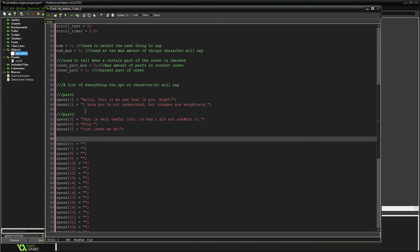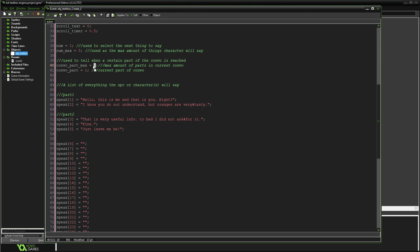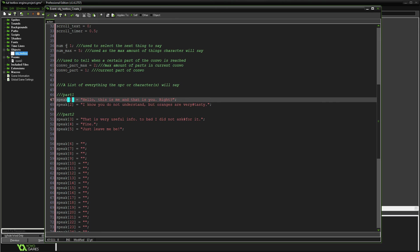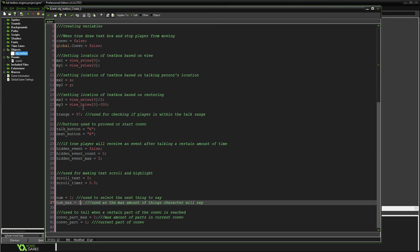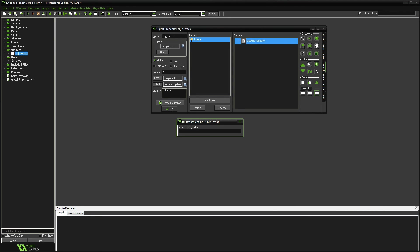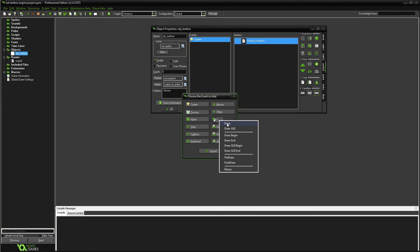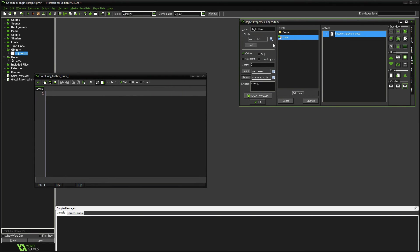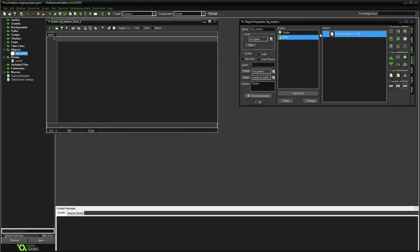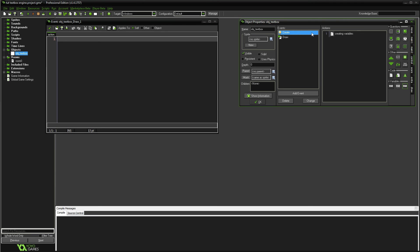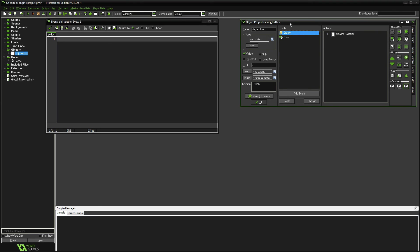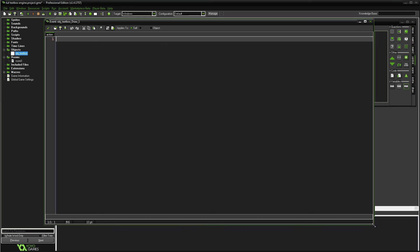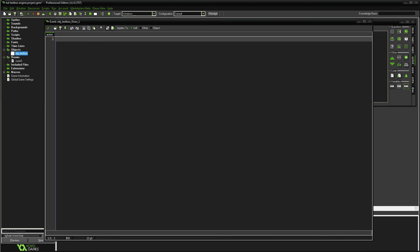This person has two conversation parts, so combo_part_max equals 2, starting on part 1. He has two sentences in part one, so num_max starts at 2. The setup is complete — now it's time to start building the engine in the draw event. The whole engine is set up in draw on one single object. You'll take the create and draw events and place them on any character you want to show dialogue, and it will automatically work.